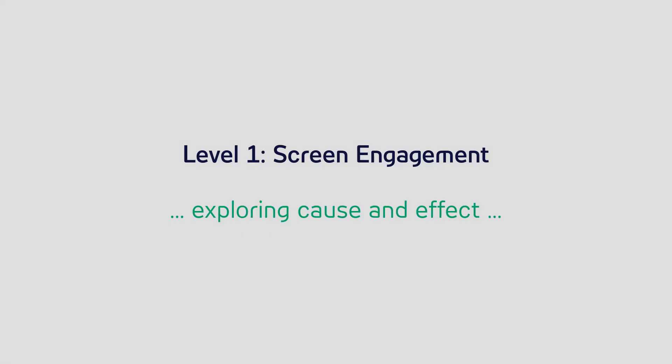Screen engagement allows users to explore cause and effect. When they look, something happens. When they look away, it stops. This concept is fundamental to learning eye gaze because looking produces results.